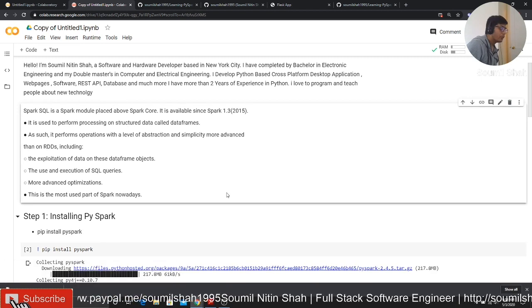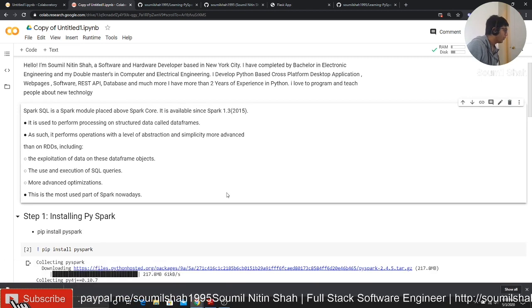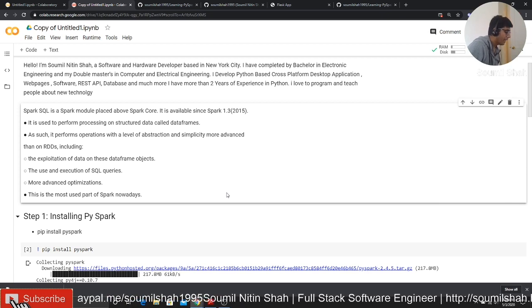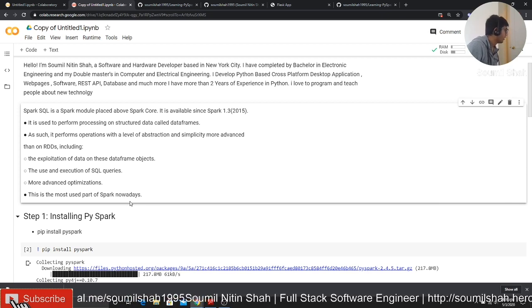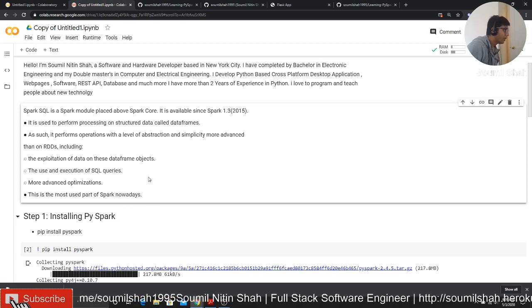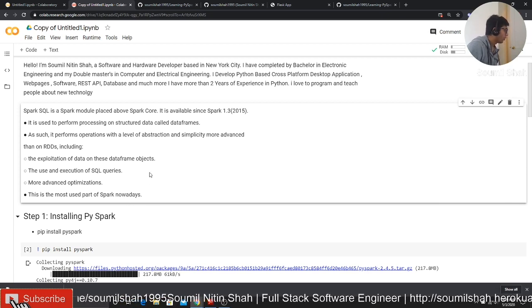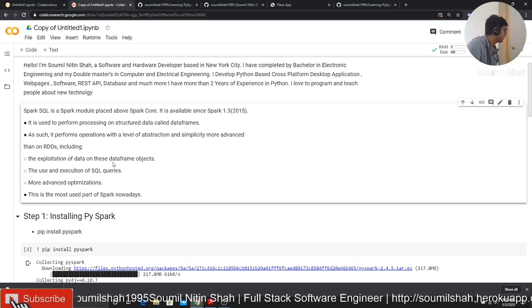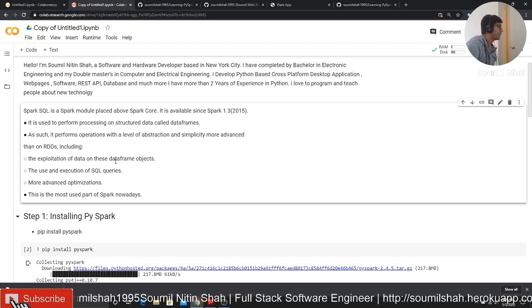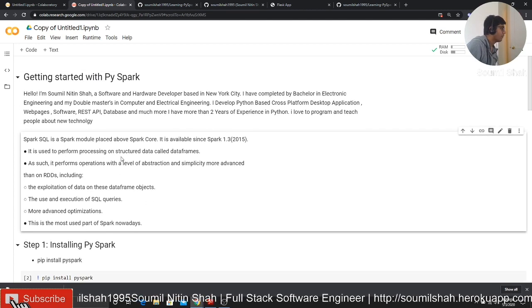For those people who do not know me or are watching me for the first time, my name is Samil. I'm a full stack software engineer. I teach people on YouTube about programming languages and upcoming trending technologies. So let's get started guys. What are we waiting for?